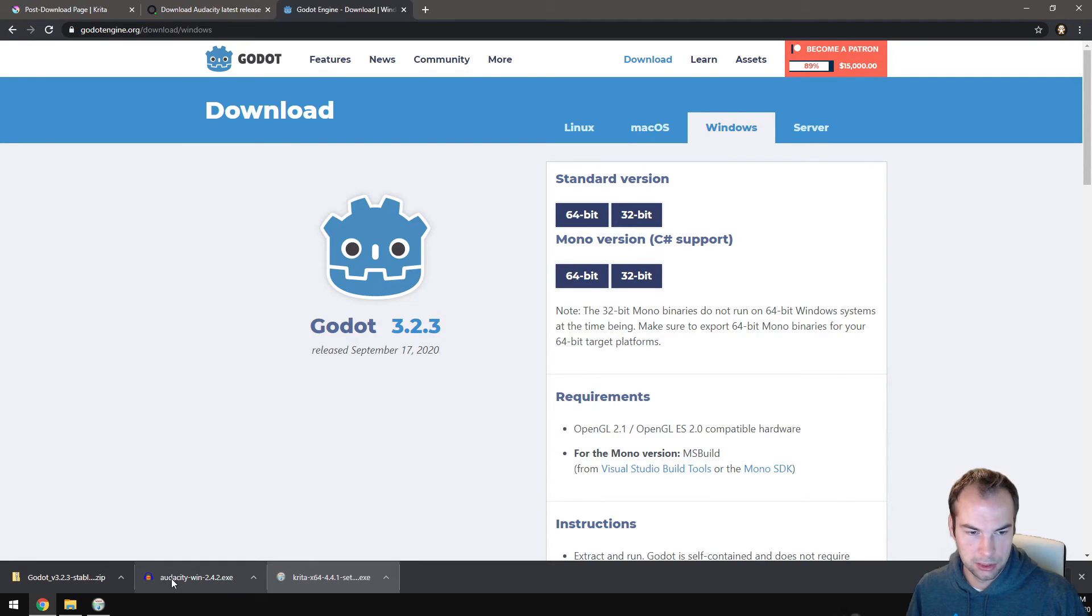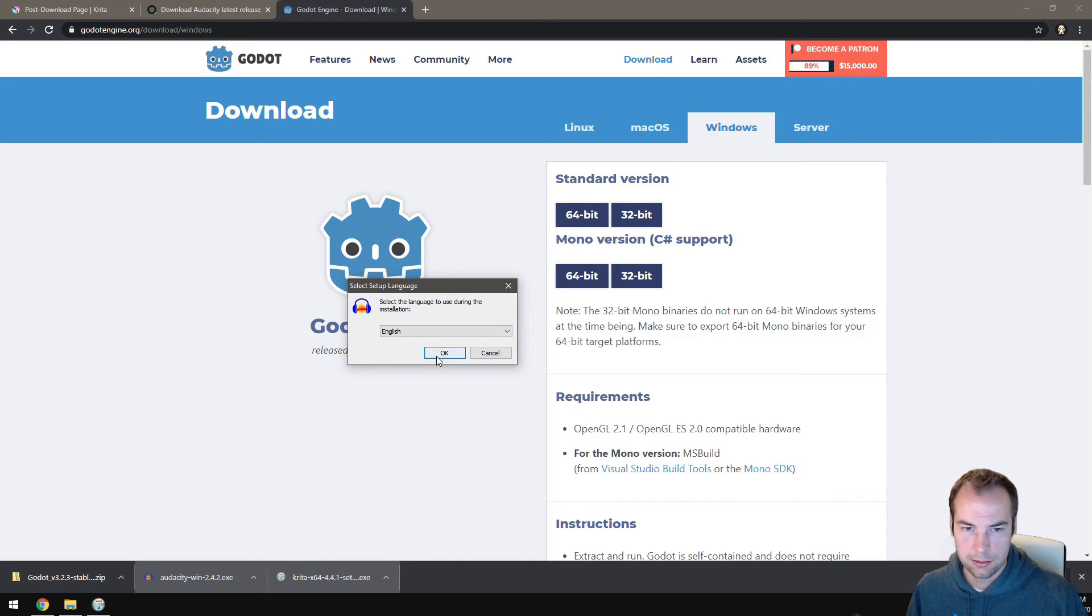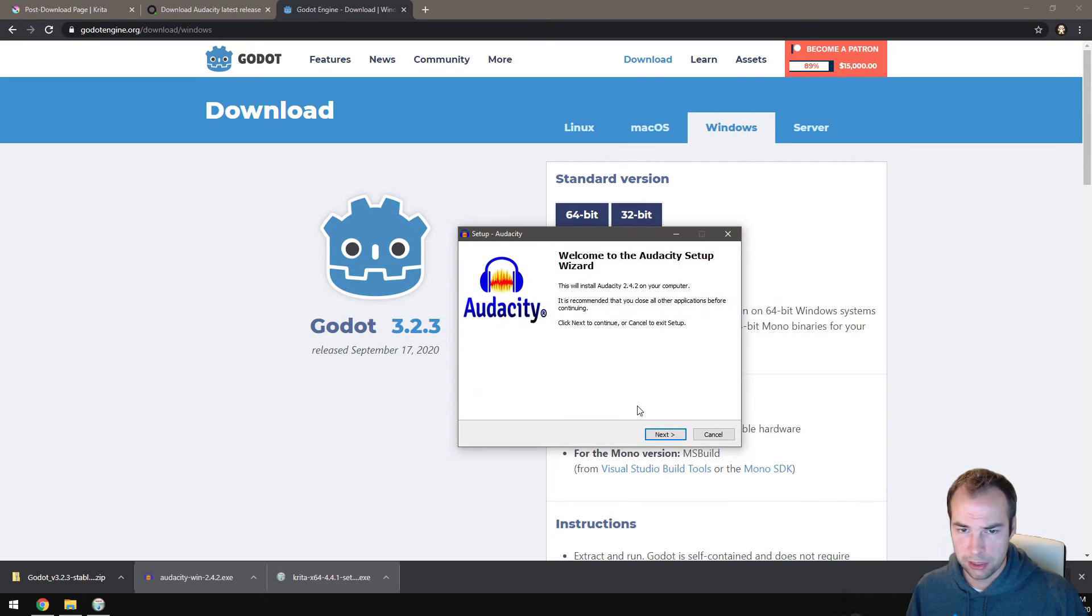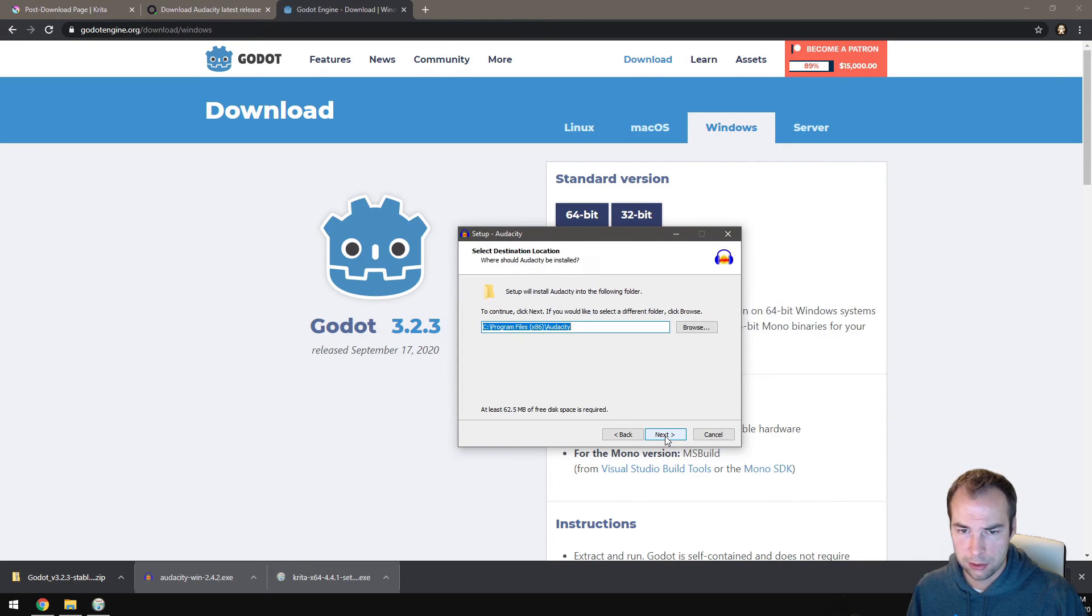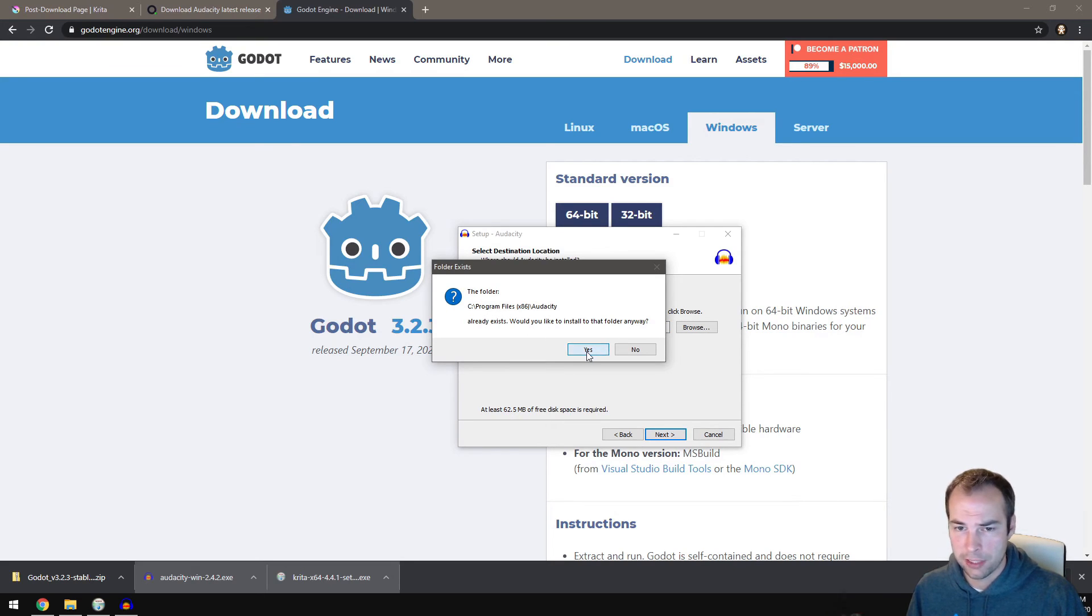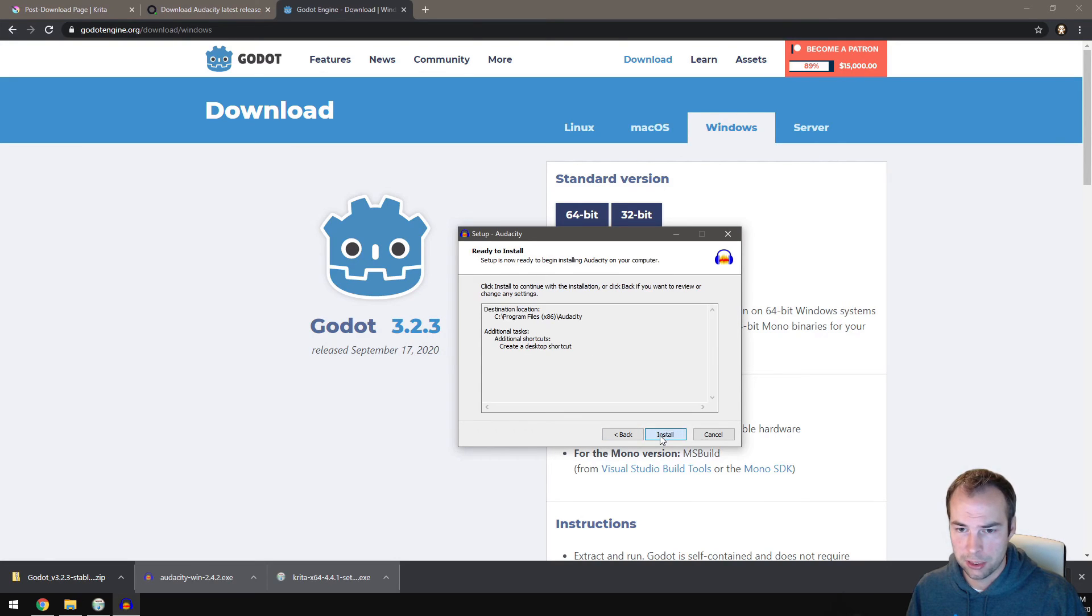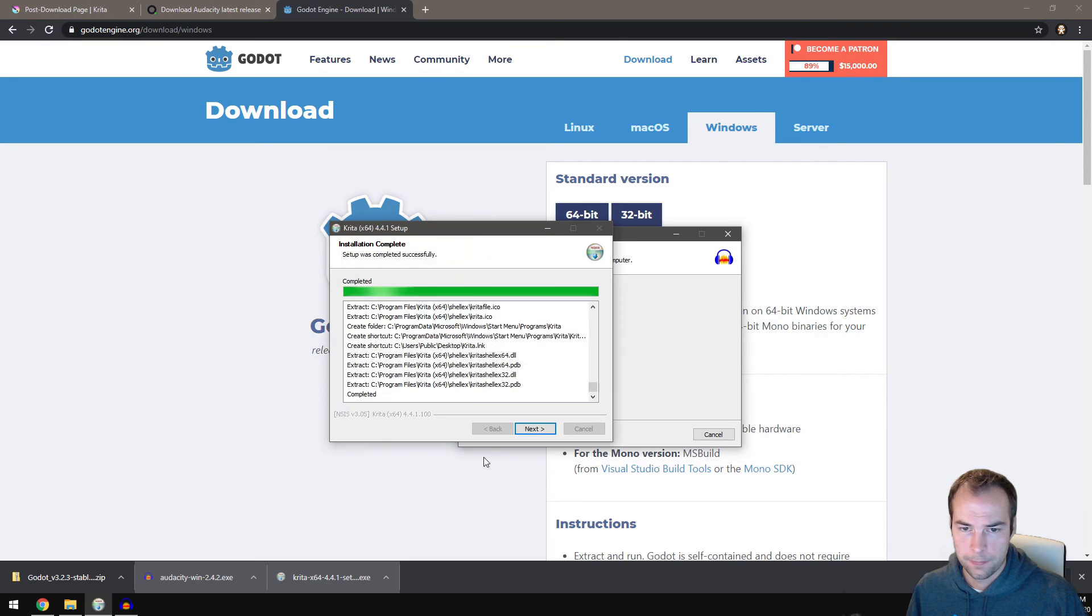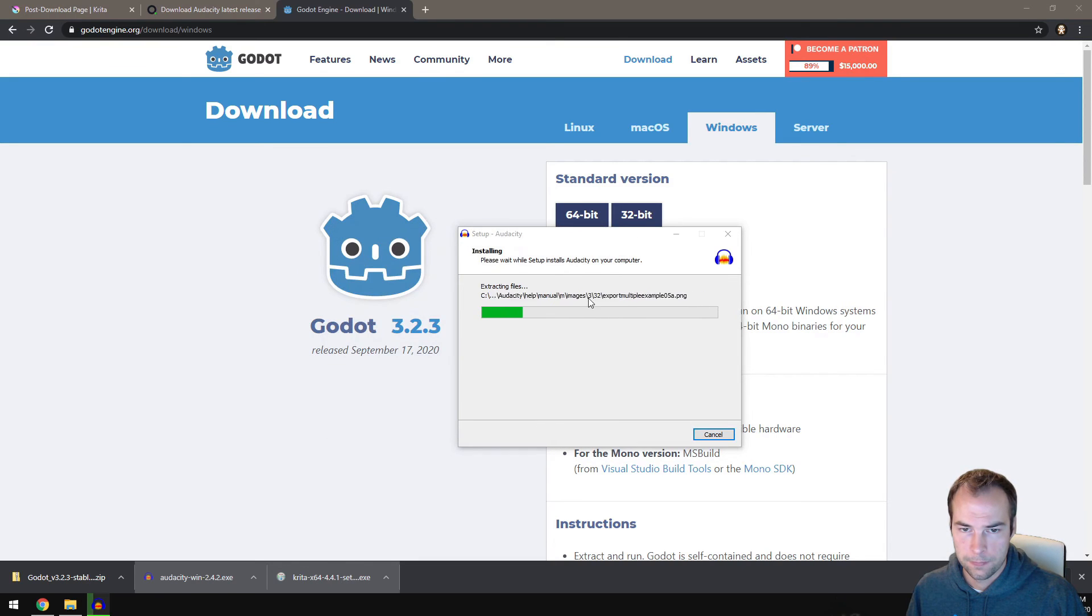Same thing, once you've clicked the file, click OK. Probably click next a bunch of times. It says that it already exists because I've had it installed. That's fine, I'm just going to overwrite it. Create desktop shortcut, next, and install.